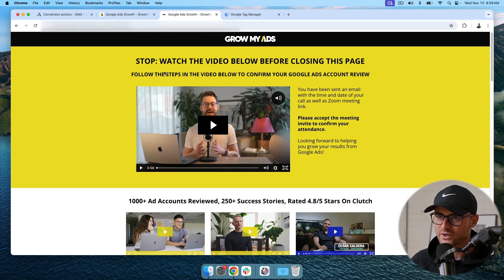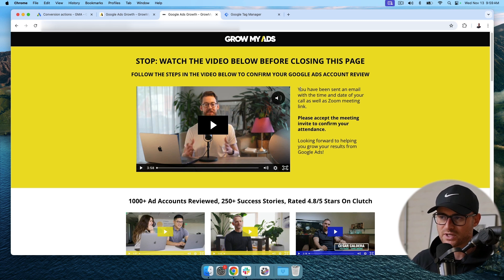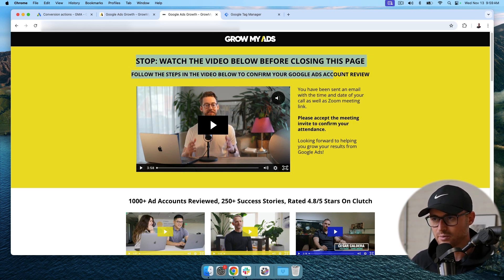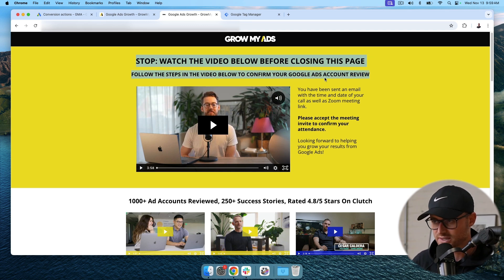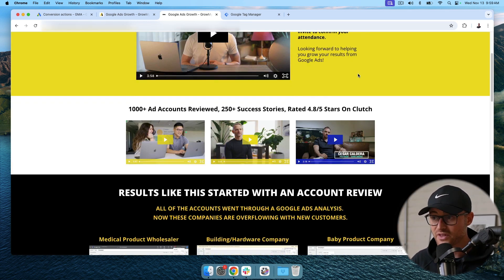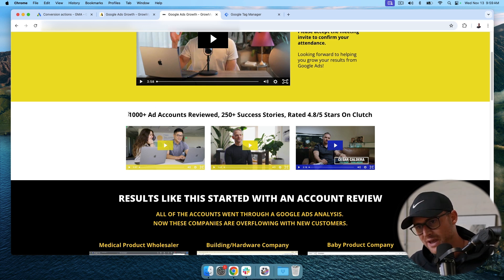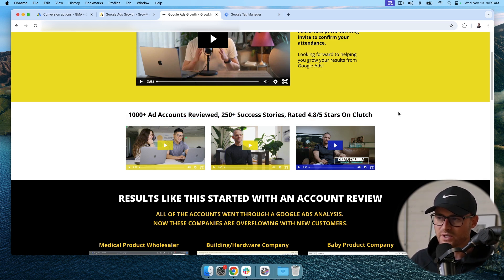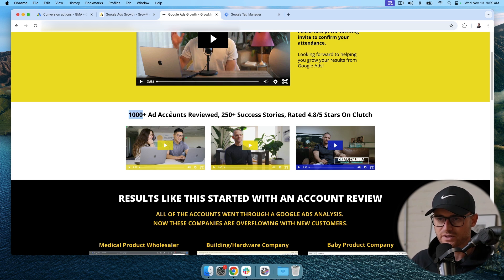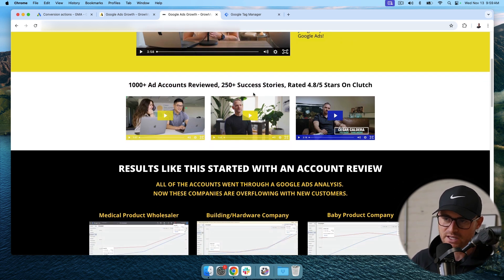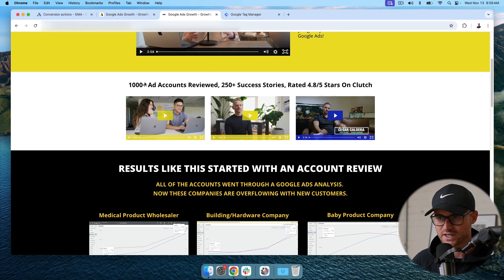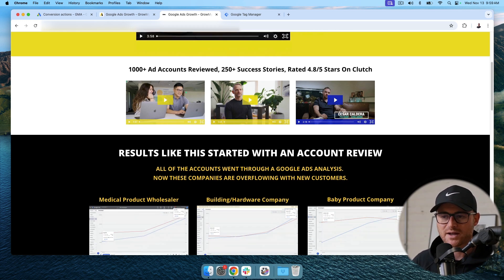So what you want to do just for the user experience standpoint is provide clarity. So here for our page, we have a video on what are the next steps. We give them instructions because this is actually for a phone call that they're signing up for to speak to us about doing a Google ads account review. Then it's not done.